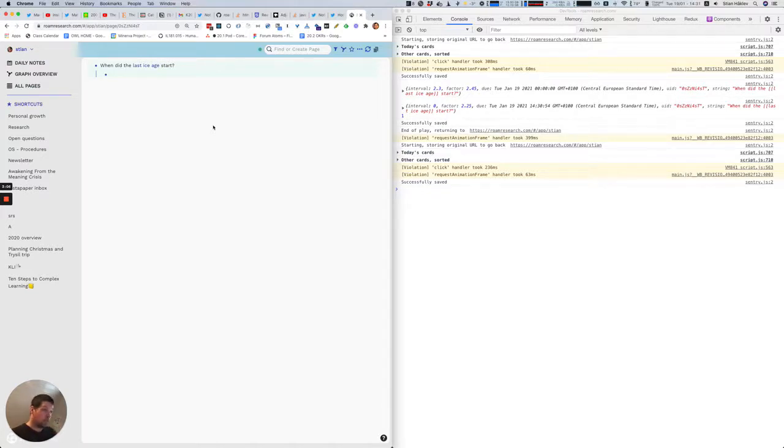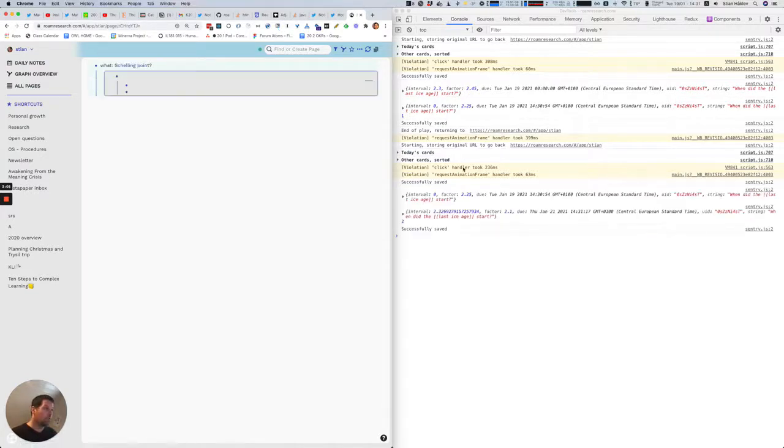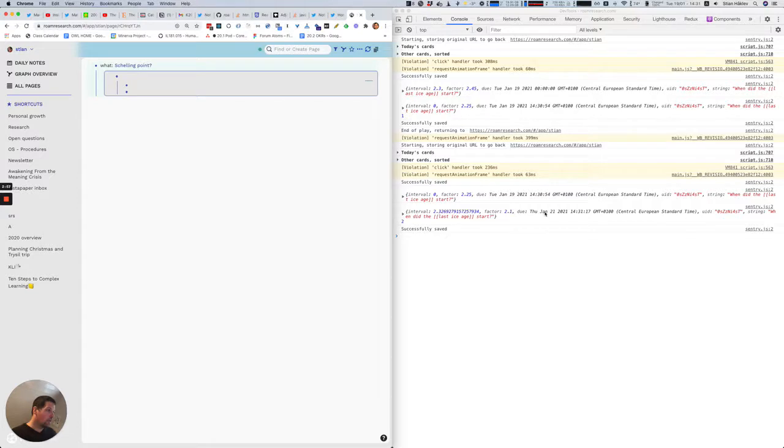So this time maybe I remember it, so I'll put a 2, and you see now that the interval's gone up, factors have been modified, and it's now rescheduled for two days from now.